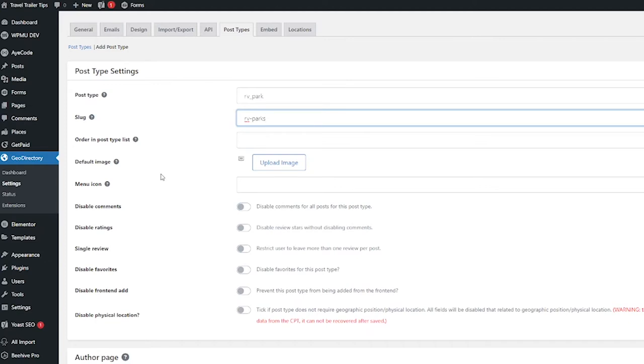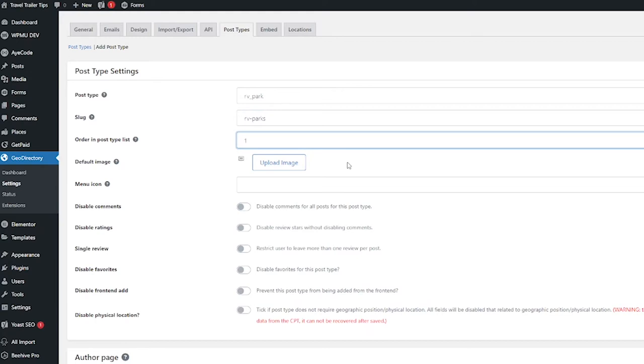like that. For order in post type list, I'm going to put number one here. I don't know if I'm going to do any other post types but this is probably going to be my main one for this website.